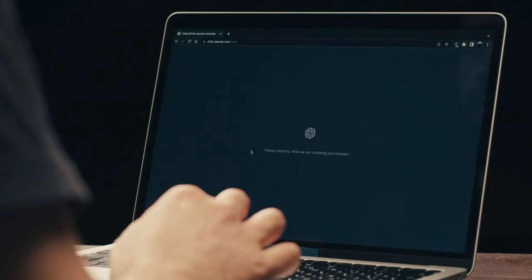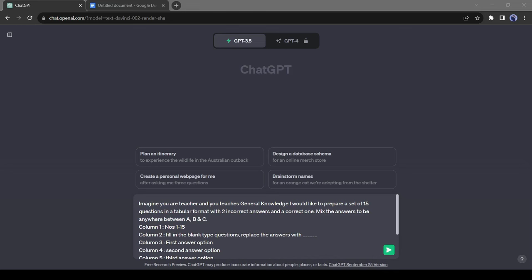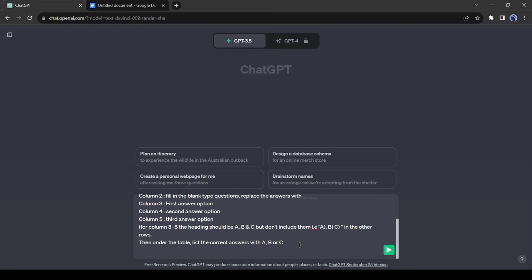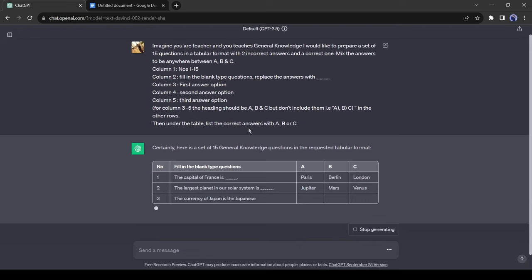First, we will generate some quizzes with correct answers using ChatGPT. I am giving a prompt: 'Imagine you are a teacher and you teach general knowledge. I would like to prepare a set of 30 questions in a tabular format with two incorrect answers and a correct one. Mix the answers to be anywhere between A, B, and C.' I also added some instructions about the quiz table. I will put the prompt in the description box. You can see ChatGPT gives us a set of 30 quizzes in a table.